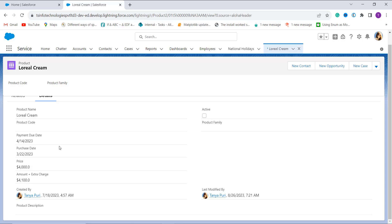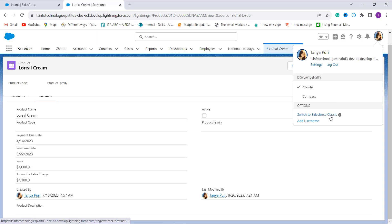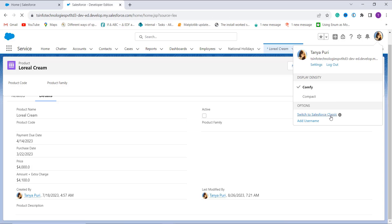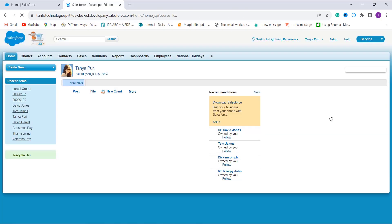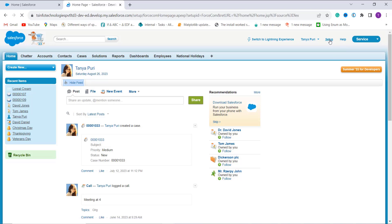Now let's proceed and learn the same thing in Salesforce Classic. I click on my profile and get an option for Salesforce Classic. I click on it to redirect to the Classic edition. After moving to Classic, at the top right I have the Setup option and I click on it.